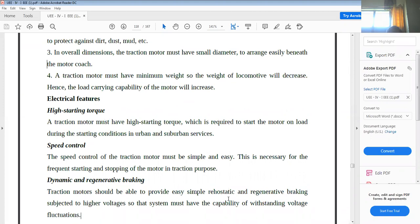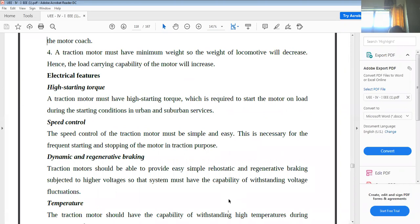Now for electrical features, we have to consider high starting torque, speed control, braking, and temperature. The traction motor must have high starting torque, which is required to start the motor on load during starting conditions. In urban and suburban services, the locomotive starts with a heavy load already connected, so high starting torque is essential. That is why series motors and compound motors are preferred for traction purpose.